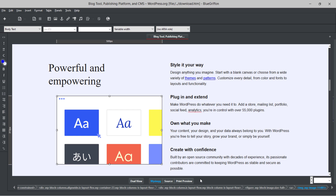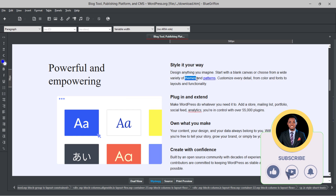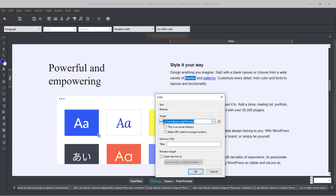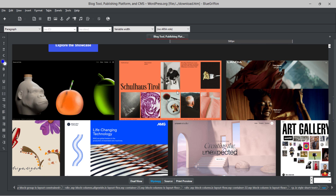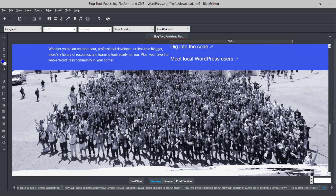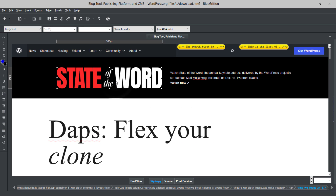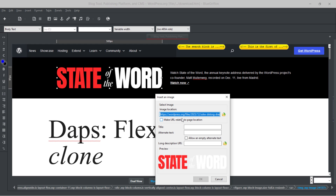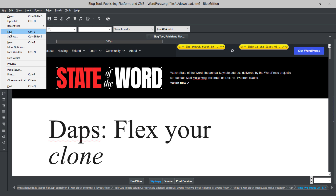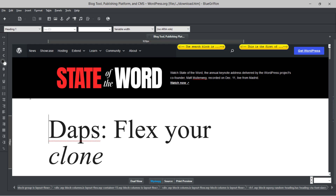You can do the same for all links and images on the page — change links to your own URLs, swap logos, update all text. Once all changes are done, save the file. Now we can re-upload the saved version back to our WordPress website. Let me close Blue Refund and head back to Elementor.